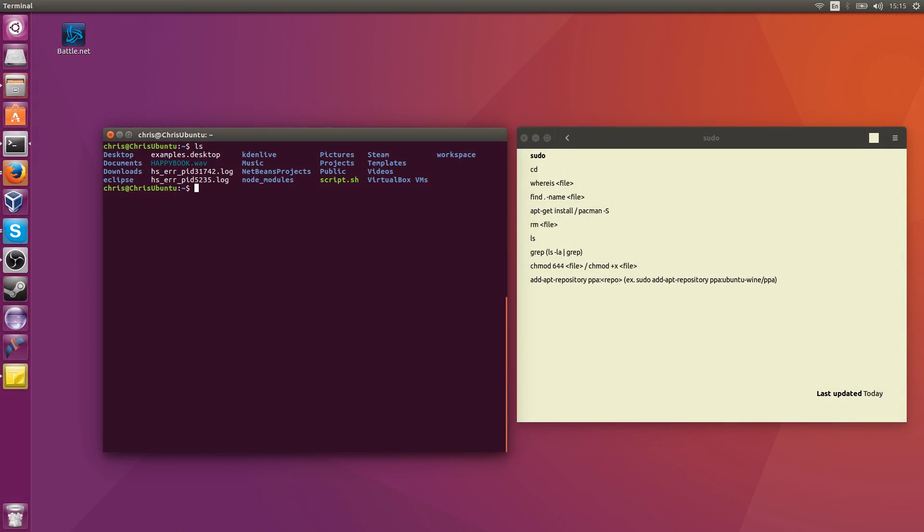Hello everybody, Chris here, and in this video I'm going to show you 10 essential Linux commands for new users of Linux or Ubuntu.